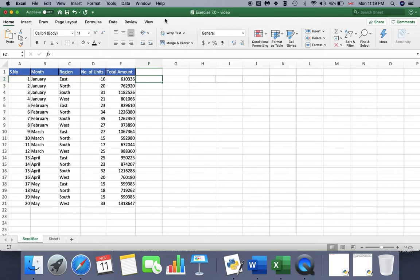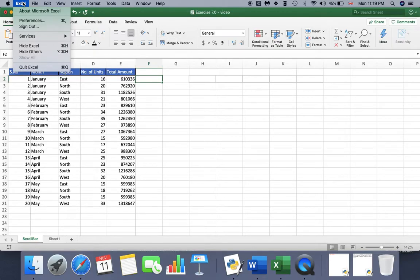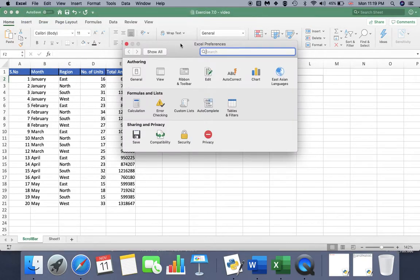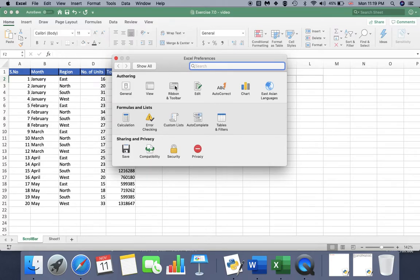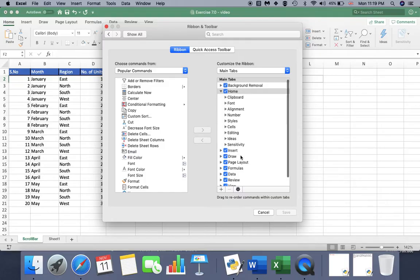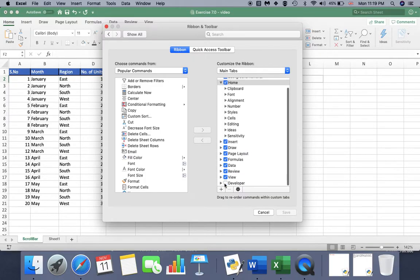We need to make the Developer section visible in our Excel ribbon. To do that, go to Excel Preferences. If you are using Mac, go to Excel Preferences and choose Ribbon and Toolbar. If you are using Windows, go to Excel Options. From that section, choose Developer and save it.